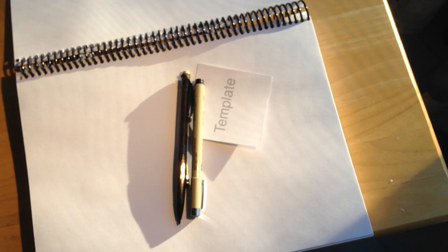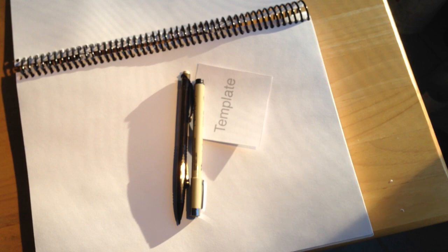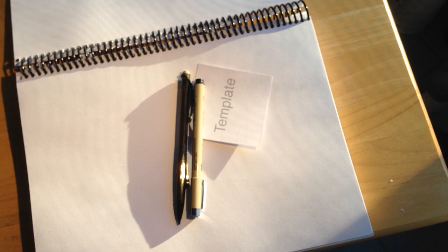We're going to take a look at Zentangle today. That is spelled Z-E-N-T-A-N-G-L-E, Zentangle.